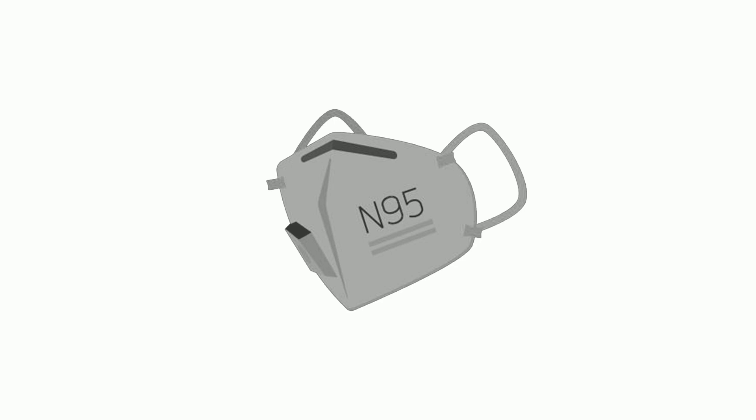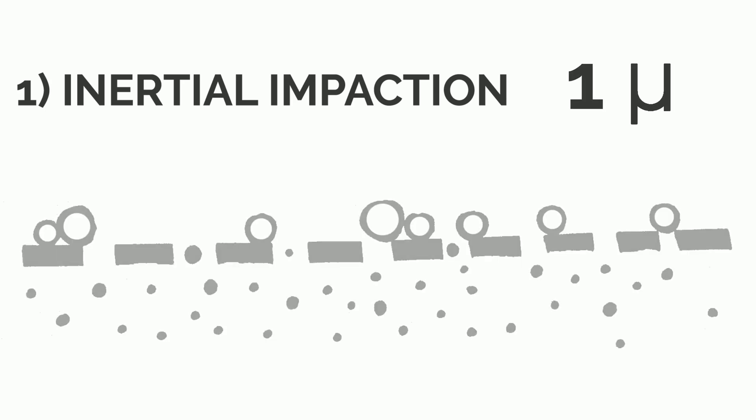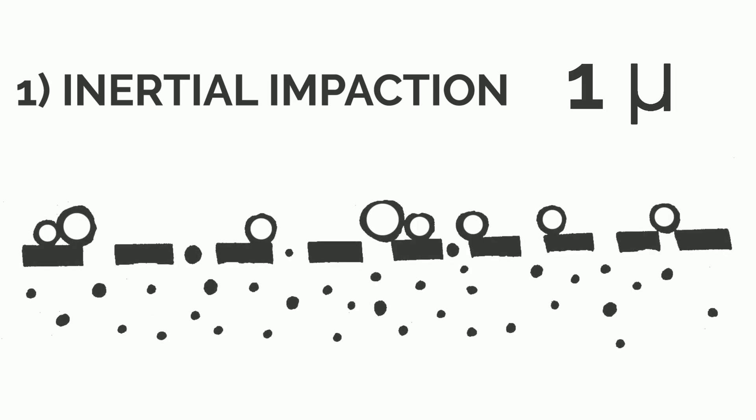There comes the N95 masks. They work using some amazing physics steps. They work by three methods. First one is the inertial impaction. Particles of the order of 1 micron get slammed into the fiber material and get filtered, which is similar to a normal mask operation.